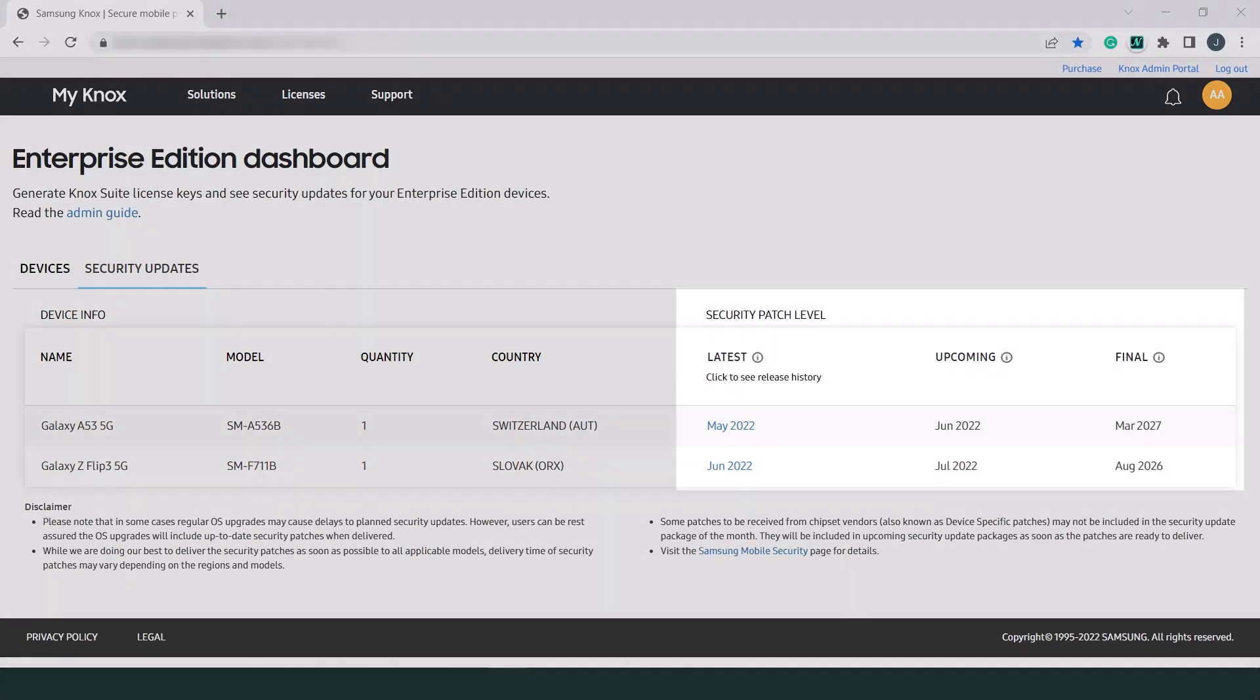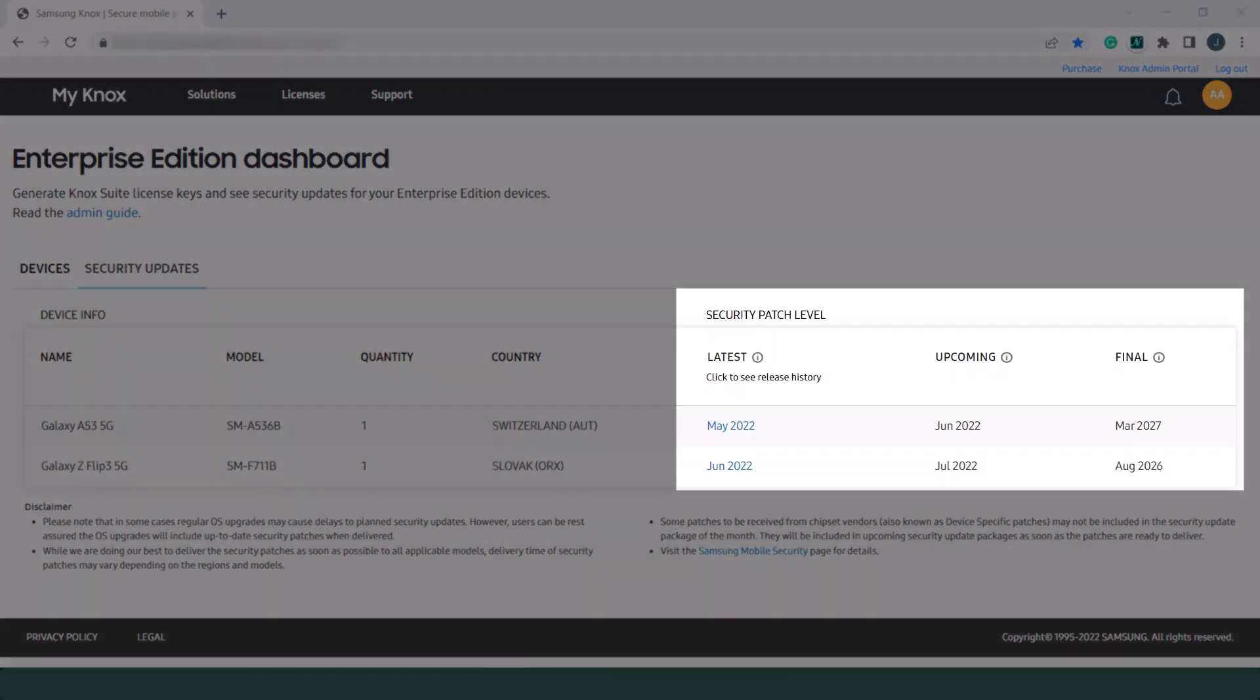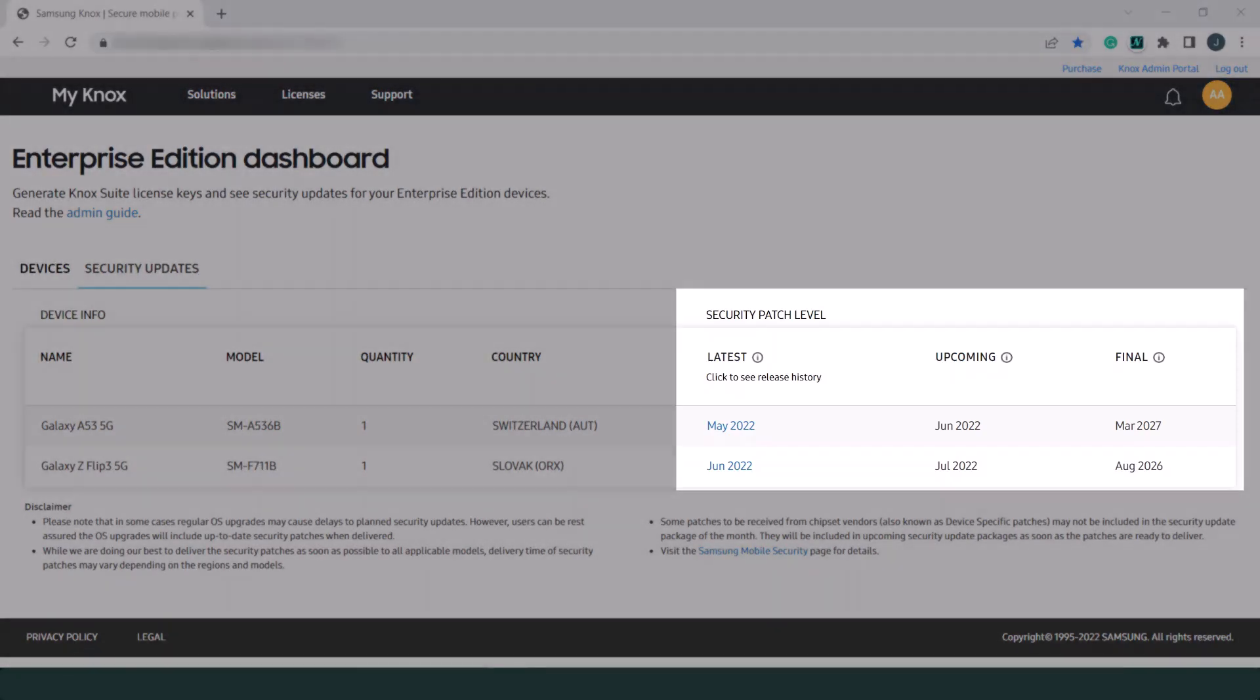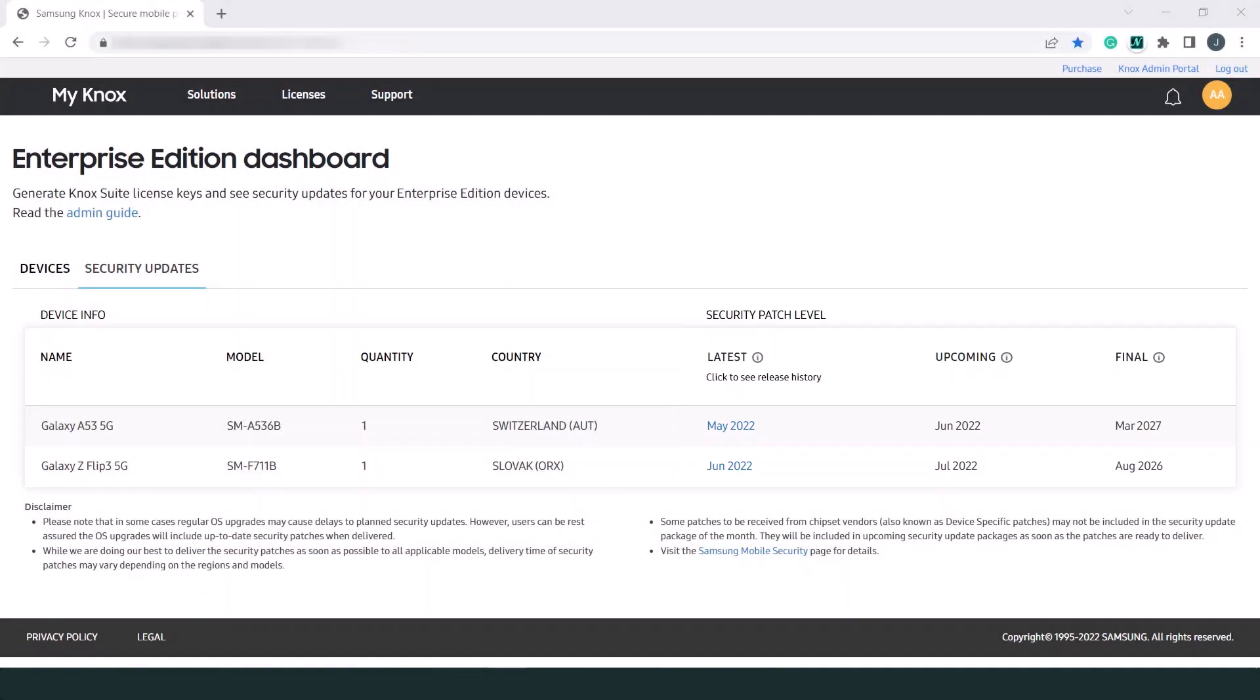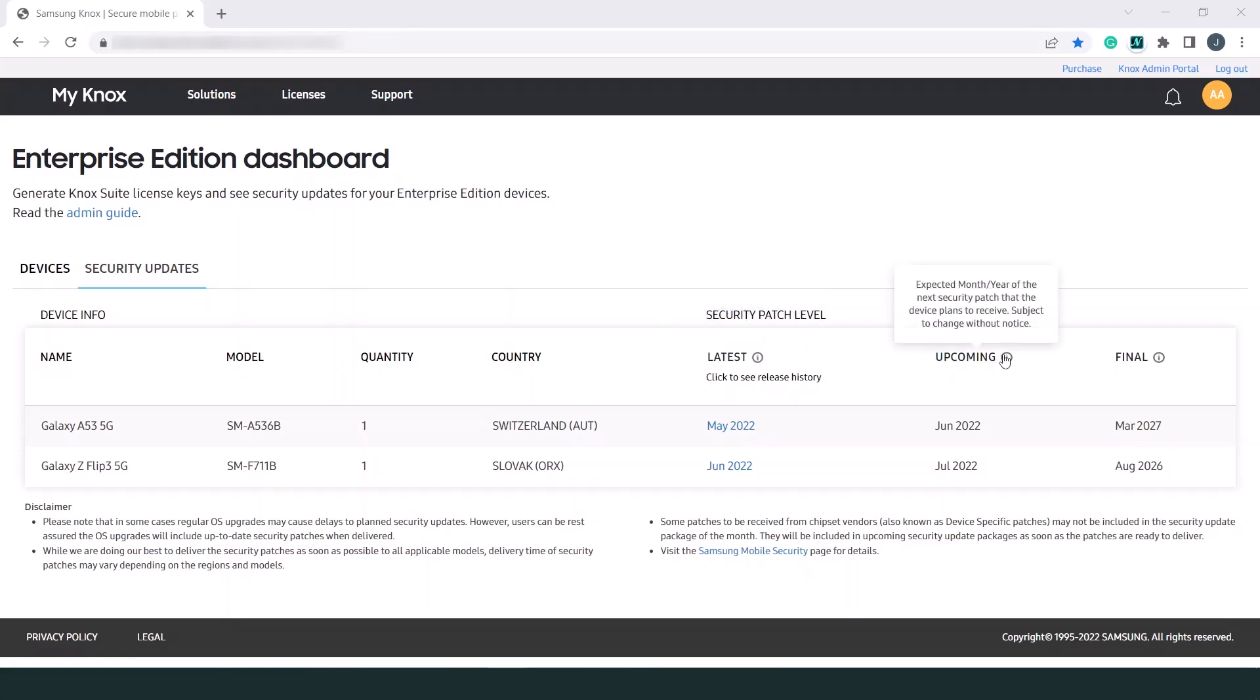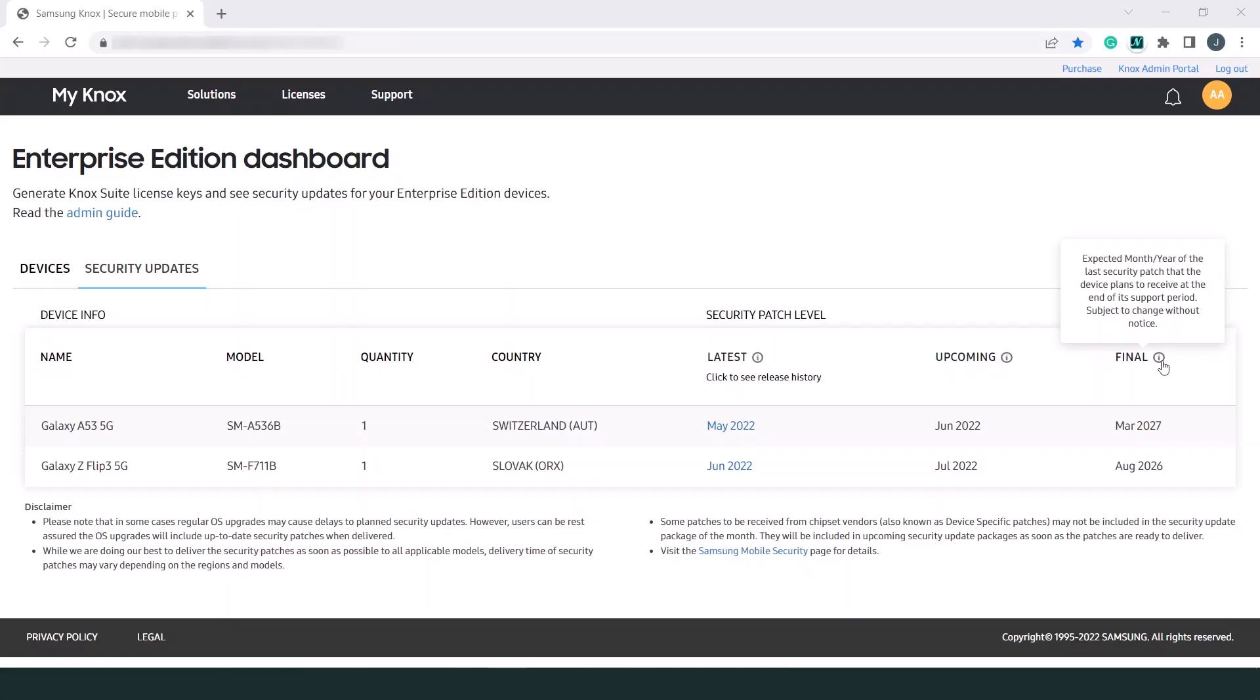The security patch level section contains security patch release date information for your devices. The latest column displays the release date of the most recent security patch. Under Upcoming, you'll see the next available security patch when it gets scheduled for your device model. And in the final column, you'll find the date of the last scheduled security patch that your device will receive at the end of its support period.